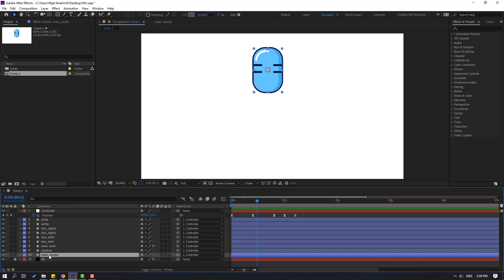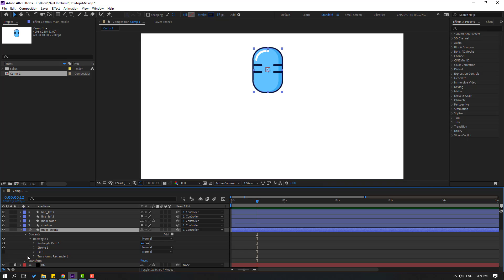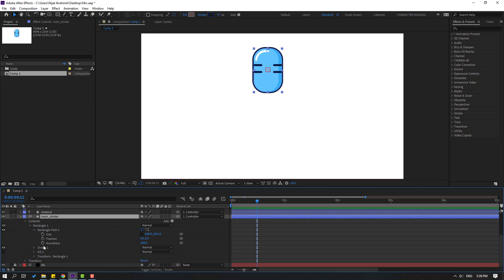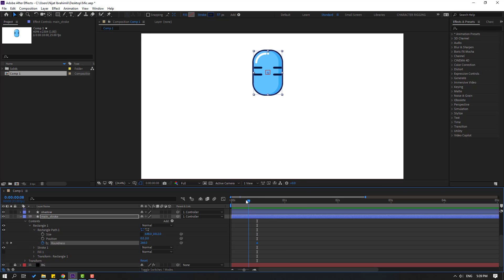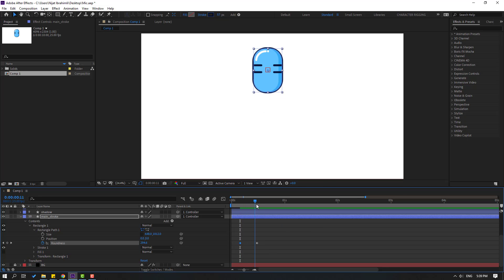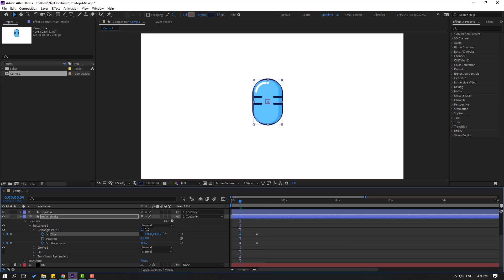Now let's select the main stroke layer. Open inside, open Rectangle 1, and Rectangle Path 1. Let's change the roundness for a circle shape. Make a roundness keyframe here and change it. Then make a size keyframe and click this icon. Go to here and try changing the size. Let's go to solo and click this icon to see the background.